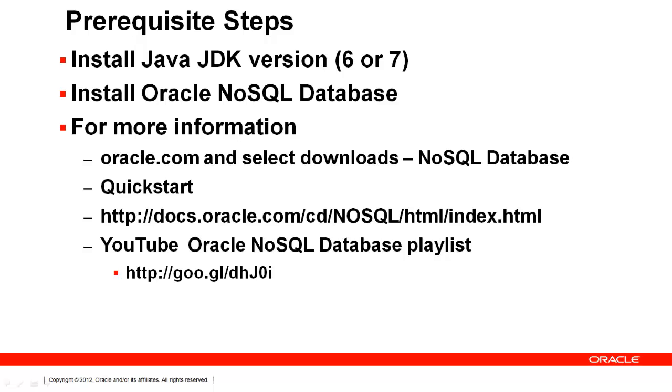First, you will need to make sure you have the Java JDK installed, as well as Oracle NoSQL Database Release 2, the current version. If you do not, go to oracle.com and select the Download tab for the Java JDK, version 6 or 7, and the latest version of Oracle NoSQL Database.